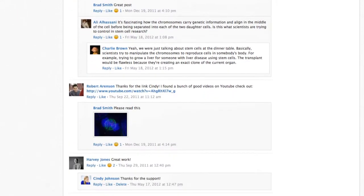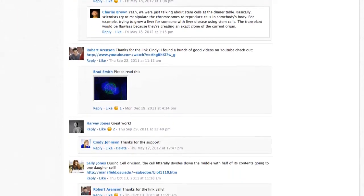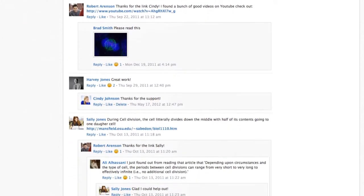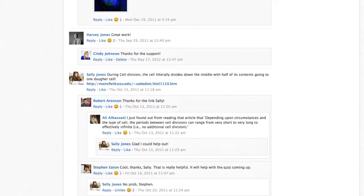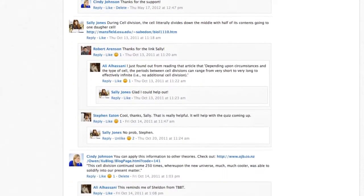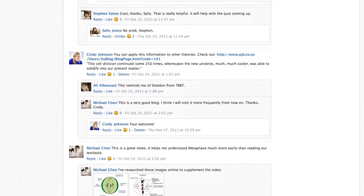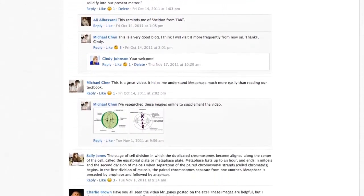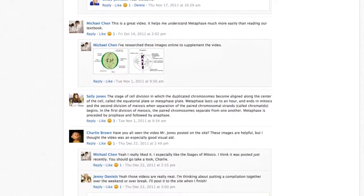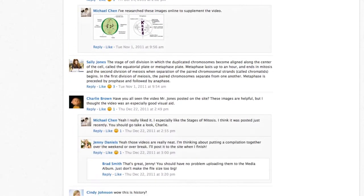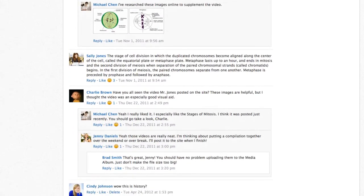For some courses, instructors may choose to moderate the discussion posts. Moderation requires a course admin to approve each post before it is published. When this feature is turned on, your post will not be immediately visible to other students.